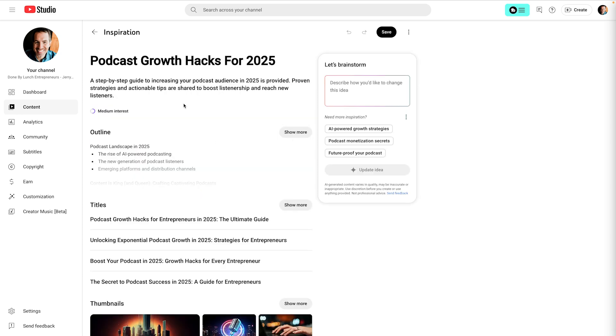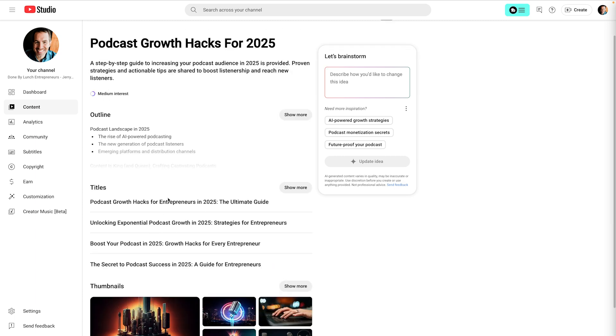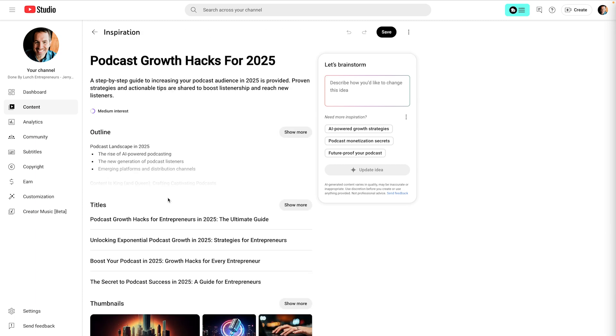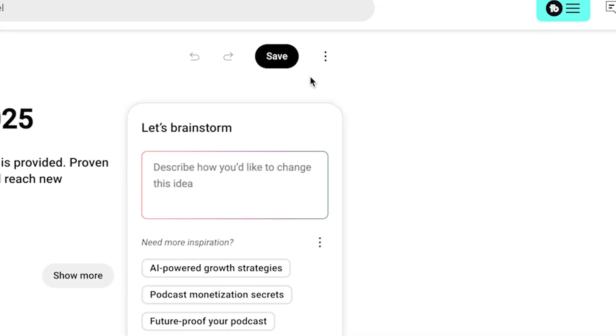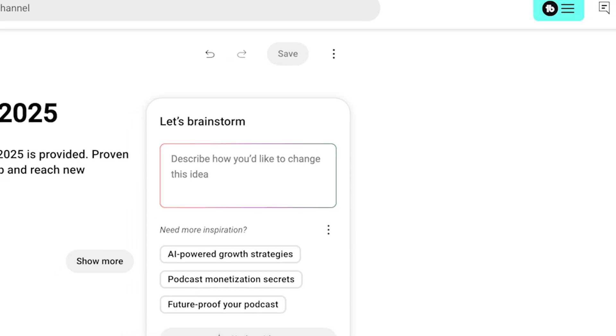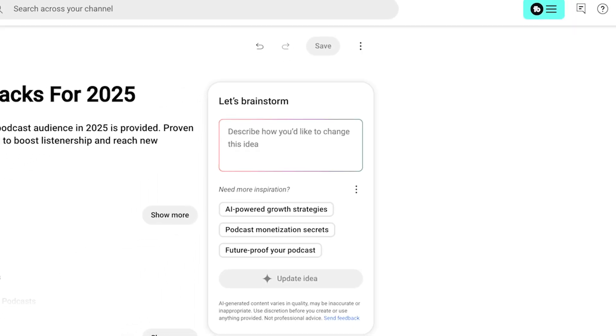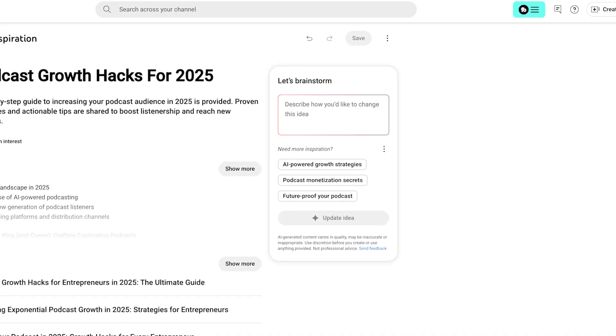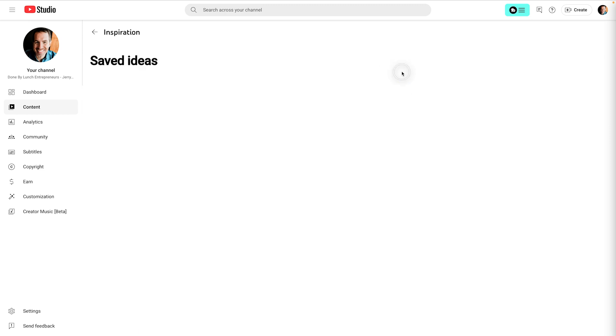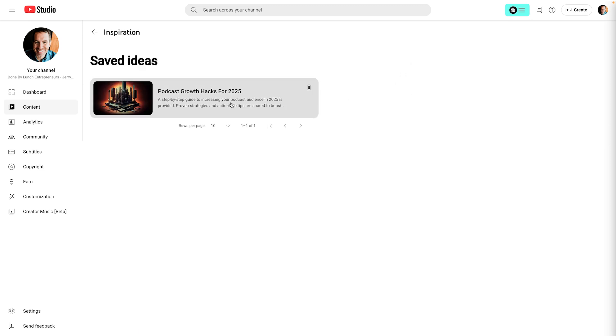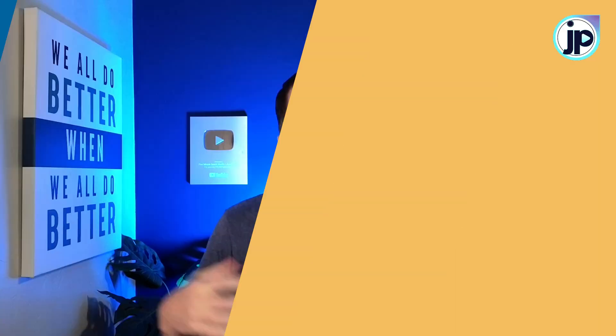One more important thing for you to know is how to save this. So let's say I want to come back and work on it later. I showed you at the beginning. If you refresh the page, AI generates new stuff, right? So I want to come up here and click this save button. And now it has been saved. And to go back and access that back here on the main inspiration tab, I can click saved ideas on the upper right here. And now it has saved that one.